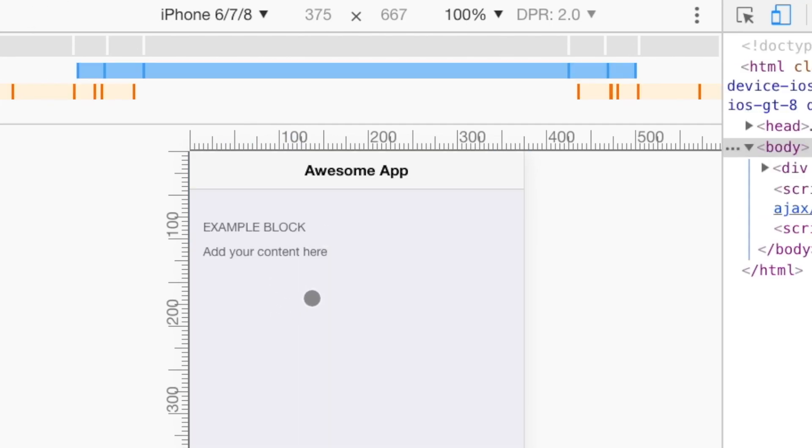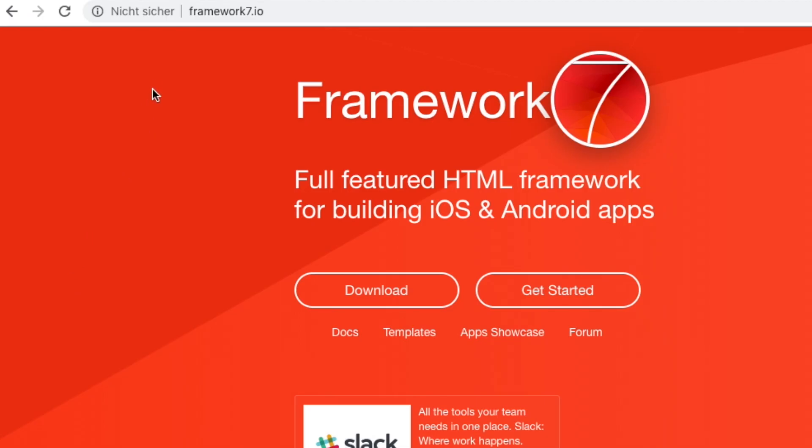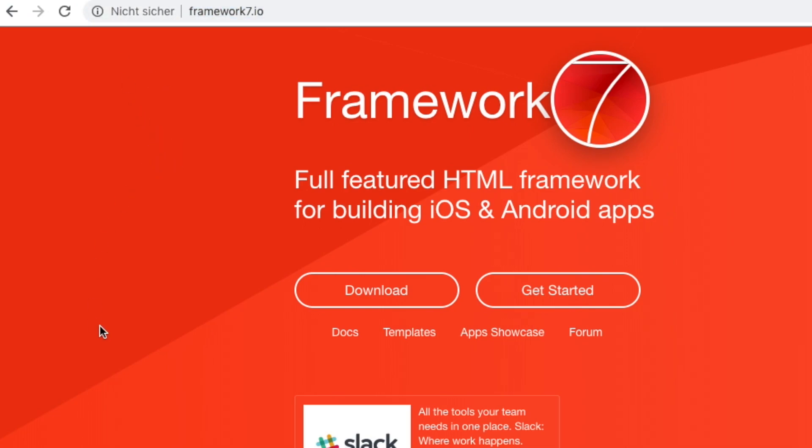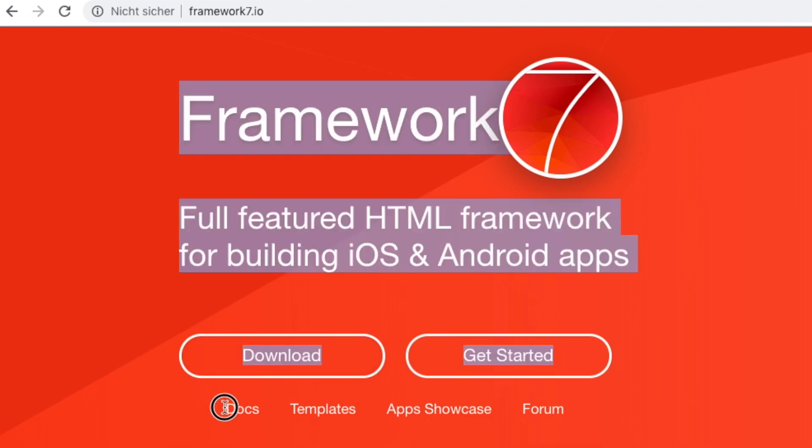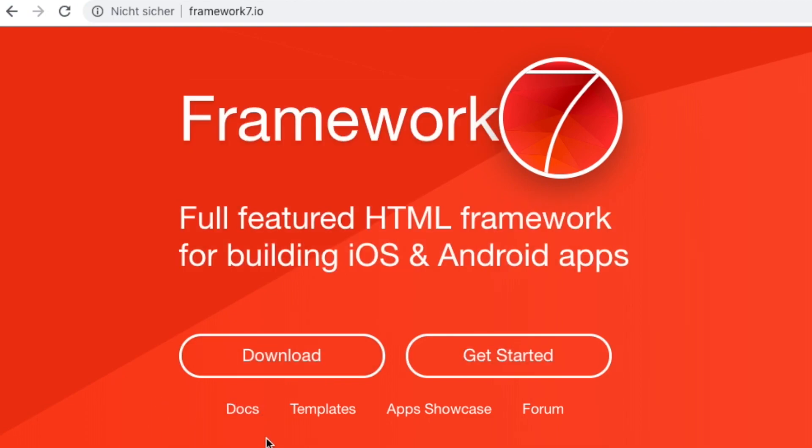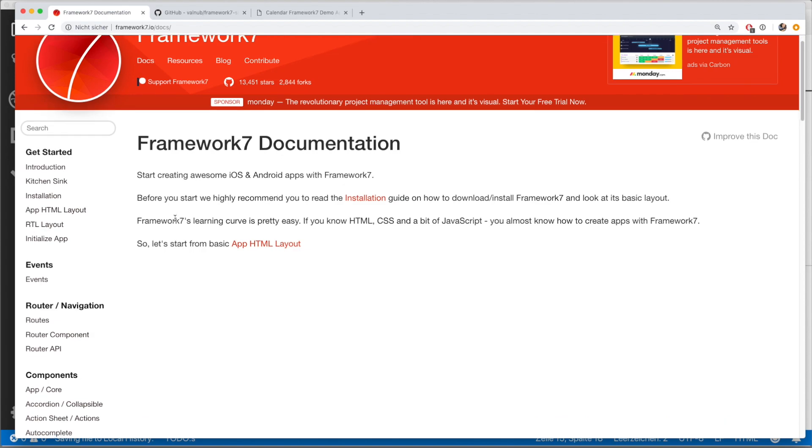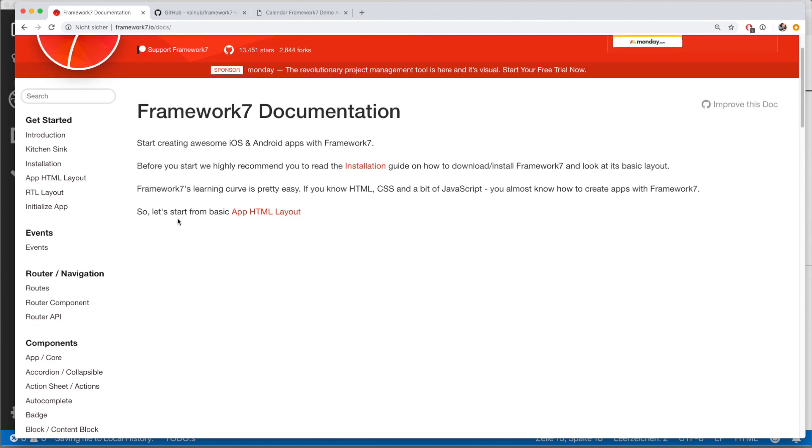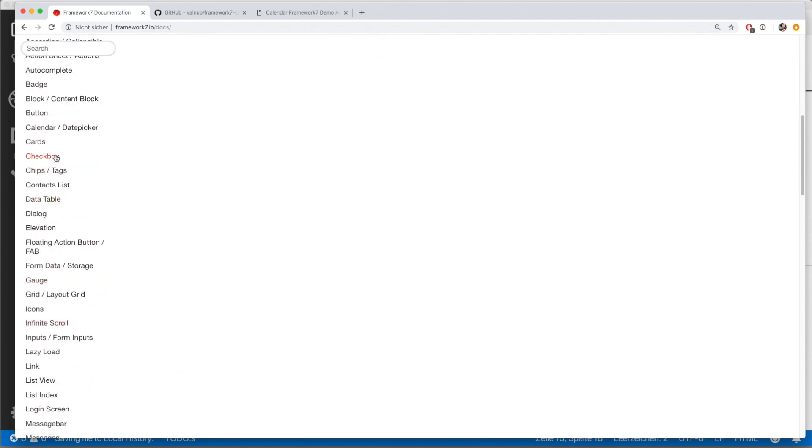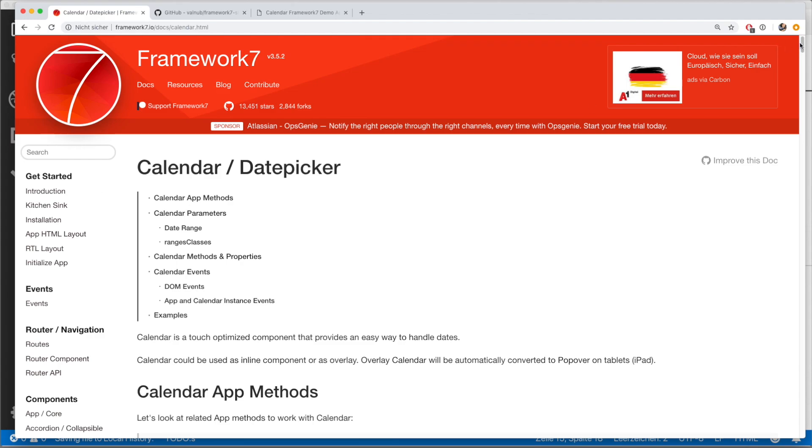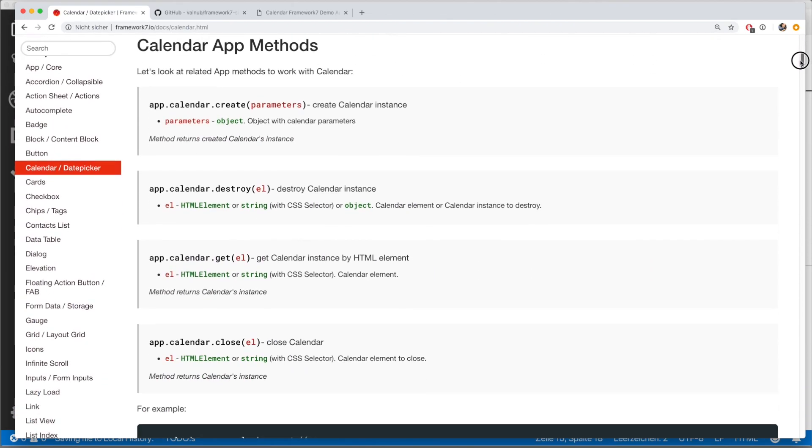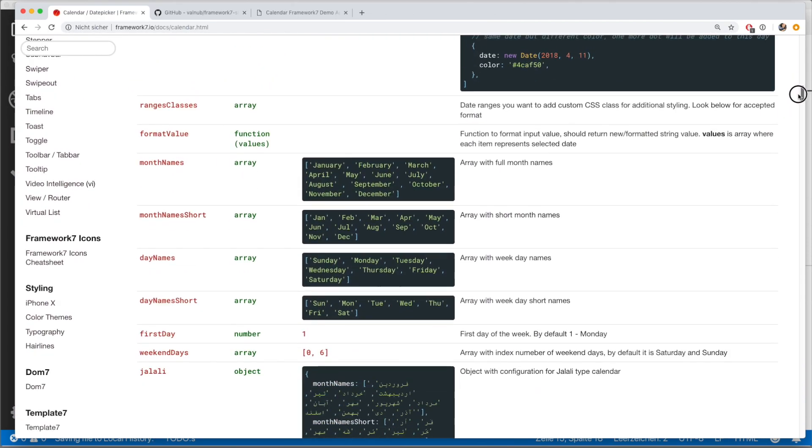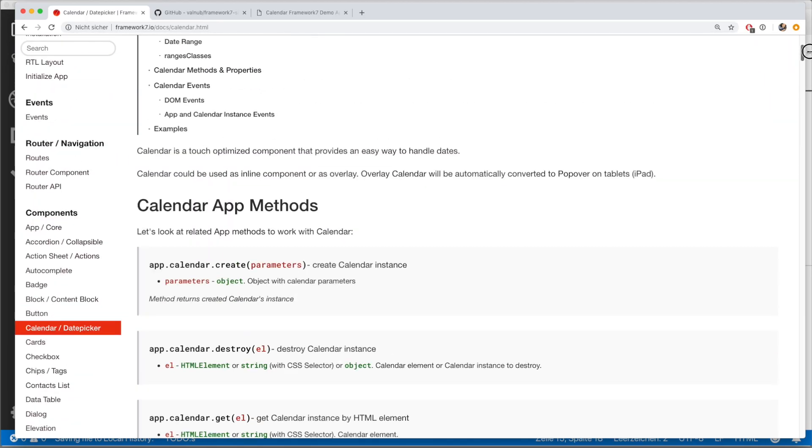Alright, so what do we need to create a calendar? Really simple. Go to framework7.io. Then click on docs. And on the left side, go to calendar.